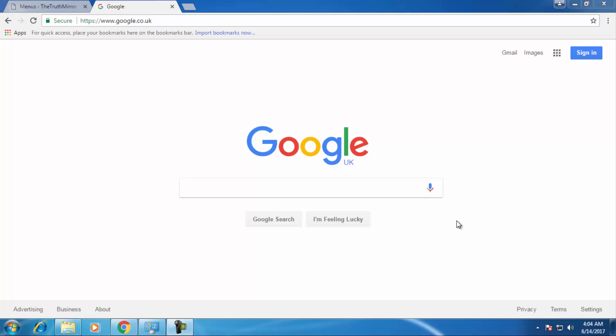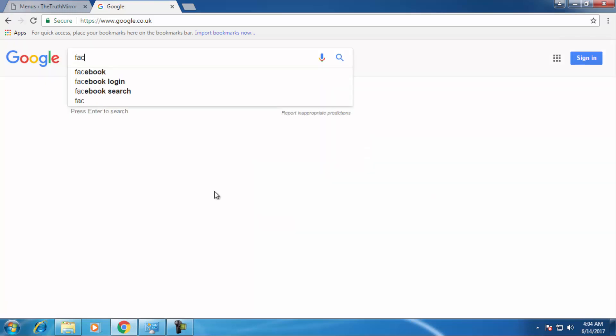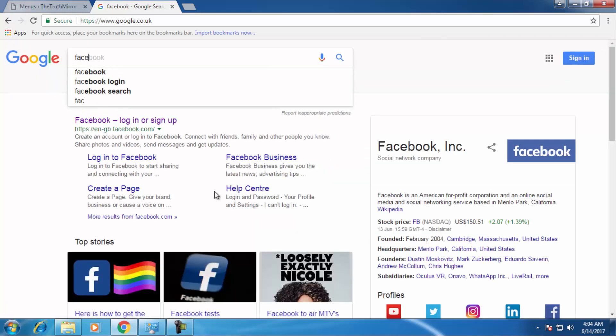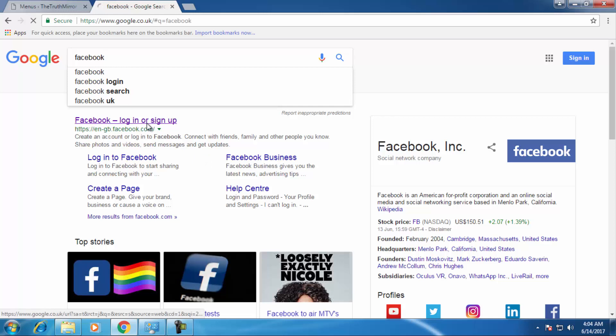Hey guys, in this video I'm going to show you how to add bookmarks to the Google Chrome browser. I'm going to add the first website, which is Facebook, so I'll just type in facebook.com and it will open up the Facebook site.